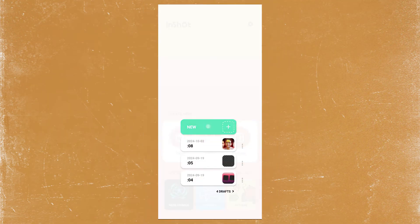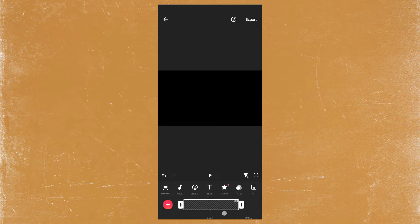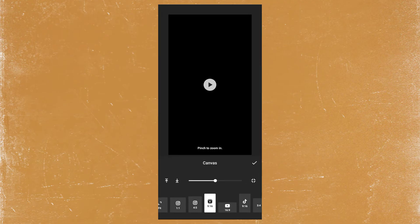Open InShot and create a new video project. Increase the duration and set the aspect ratio to 9 by 16. Go to PIP and import your videos.